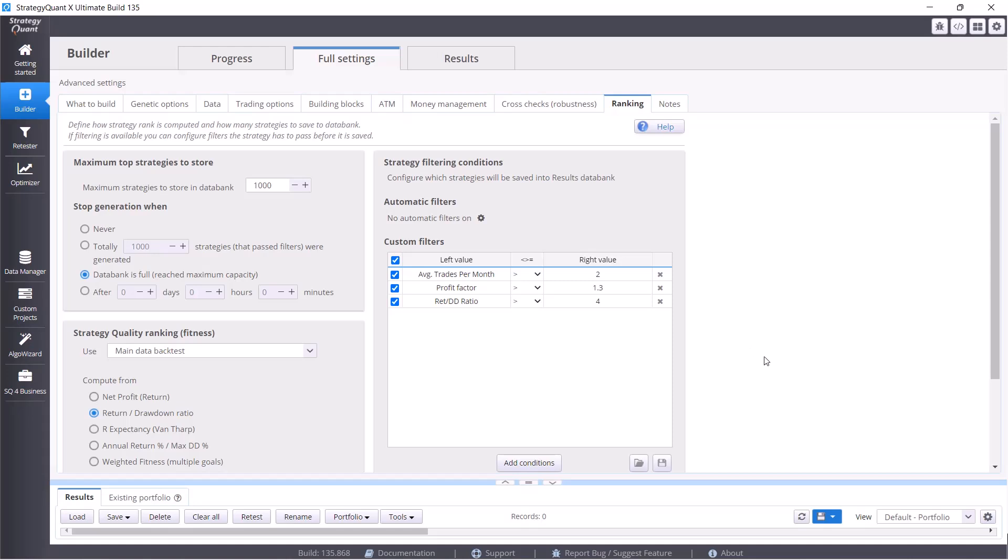StrategyQuant uses similar methods to find strategies, but of course not all the strategies it finds are profitable. And here in this section, in this tab, we tell StrategyQuant what conditions those strategies must meet in order to store them in the databank for further testing. Because it doesn't end with this build, we will continue to test those strategies. And by what we have set up here, we are saying that we want strategies that have at least two trades per month, because we are going for quality and not for quantity.